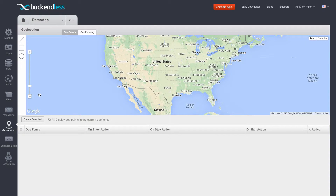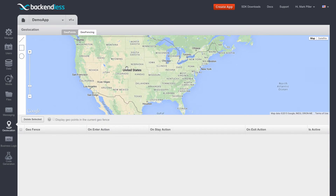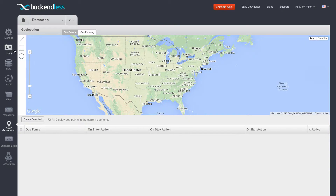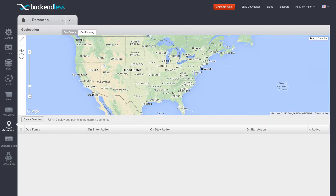You will be presented with a map. To create a geofence, you would use one of the tools available in this panel. There are three tools available: the line tool, which allows you to create geofences of any arbitrary shape, a rectangle tool, and a circle.